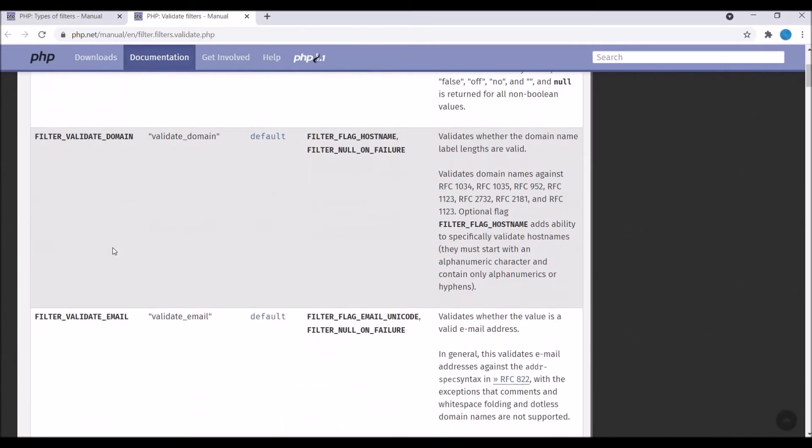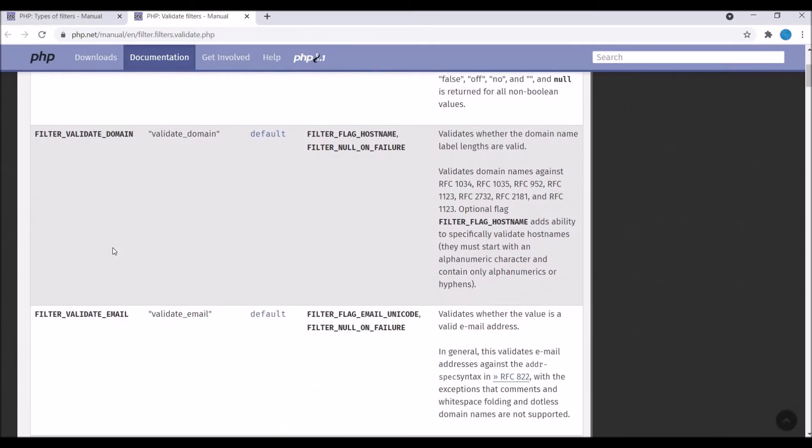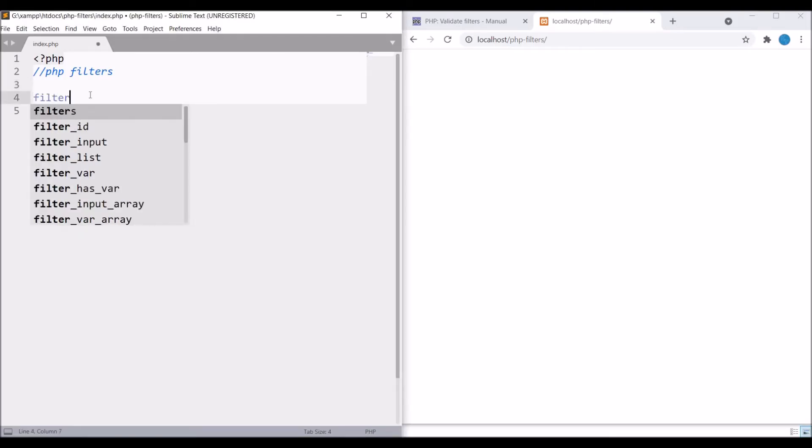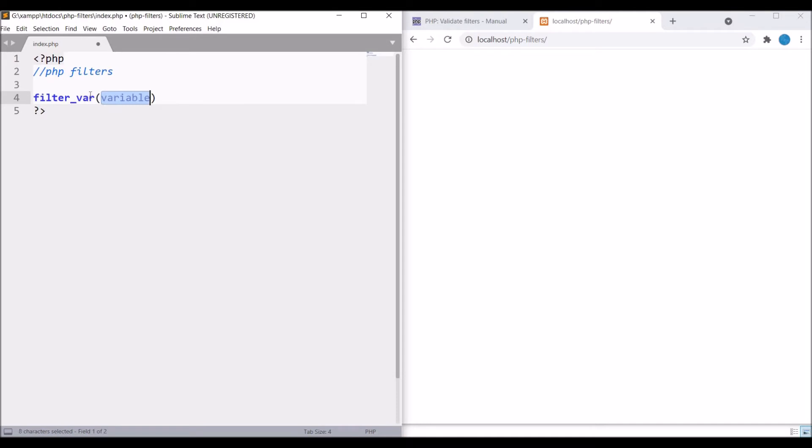Let me show you by code. To apply filter in PHP we will be using one function, that is filter_var, and inside that we will pass our variable and second is what type of validation we want to use on that variable.